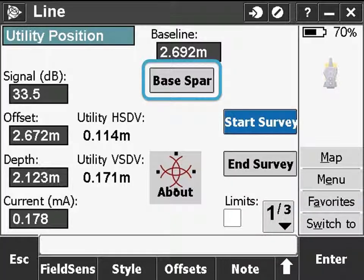Once you have entered the offsets for the end spar, you'll need to set the geospatial position of the base spar. Most often, using a GNSS rover is ideal to automatically position the base spar.